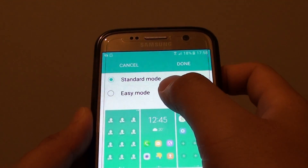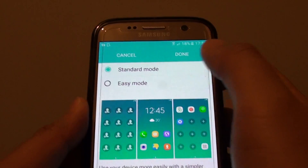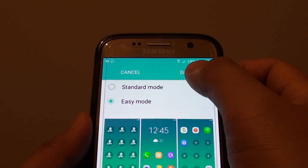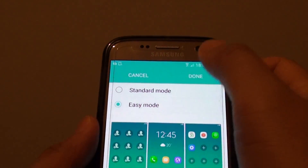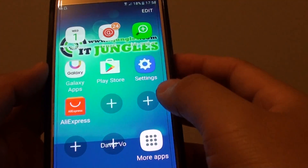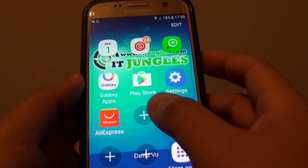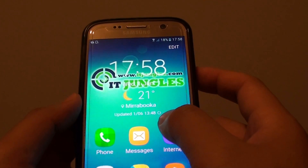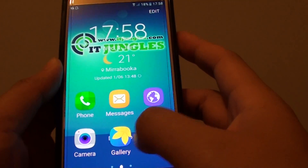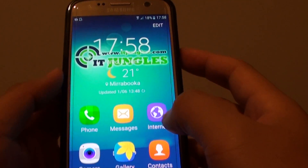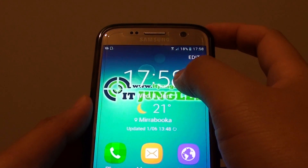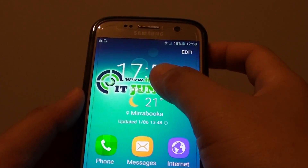Now choose easy mode from the two options. Then tap on the done button at the top, and immediately you can see all your home screen icons become much larger.